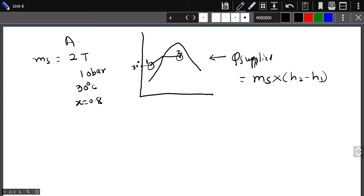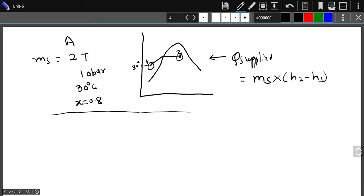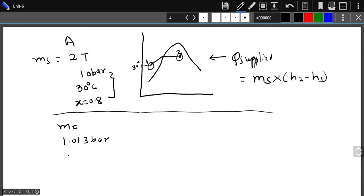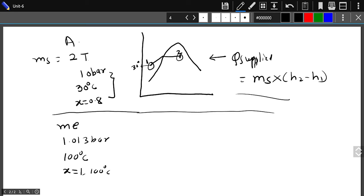This is the actual heat supplied for boiler A. Now to find the equivalent evaporation, I have to bring these conditions to the datum level, since the actual conditions are varying. The datum level is defined as: pressure of 1.013 bar, water supplied at 100 degrees centigrade, and steam generated at dryness fraction equal to one — saturated conditions at 100 degrees centigrade.